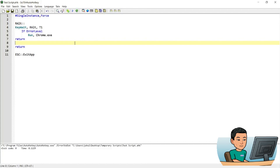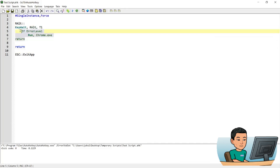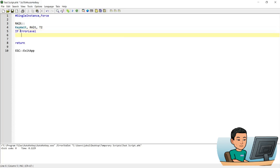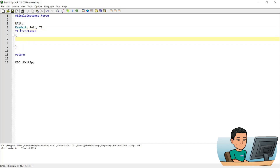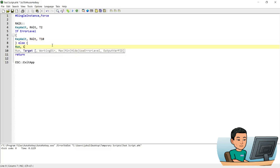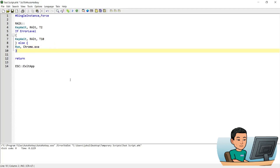The next thing I'm going to show you is how to create a hotkey that launches Chrome on a short tap of the right Alt key, with a long press option to abort the launch in case you change your mind. Let me remove all this and extend the KeyWait time to 2 seconds. If ErrorLevel is true, make it wait for another 10 seconds for another action on the right Alt key; otherwise, in the else branch, run Chrome. That's all that's required.